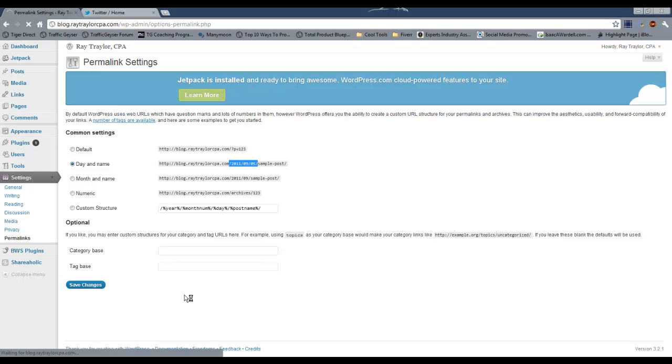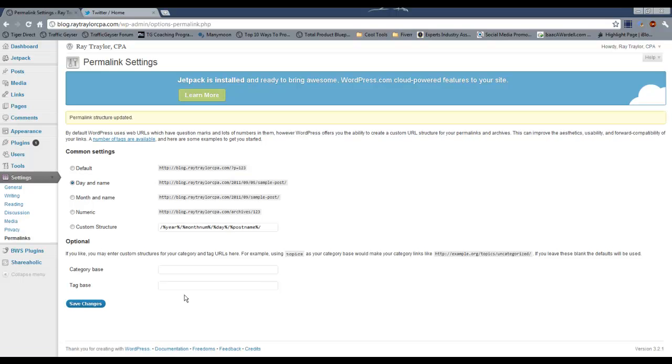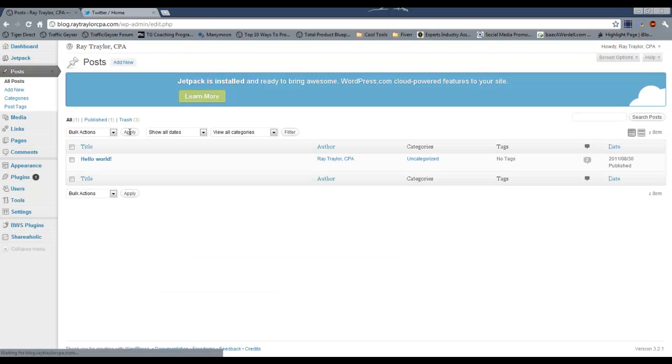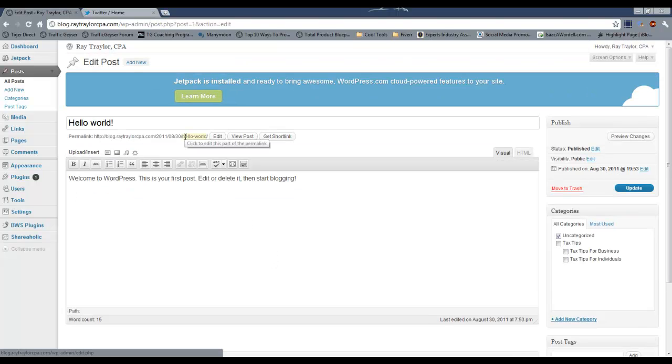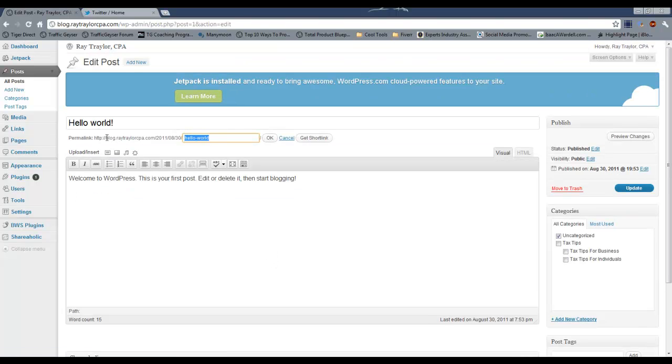So you click save changes, and now if you come up to your post and you look at the hello world post, you can see that it's changed it here from the page one two three to this, and of course you could edit that as well if you wanted.